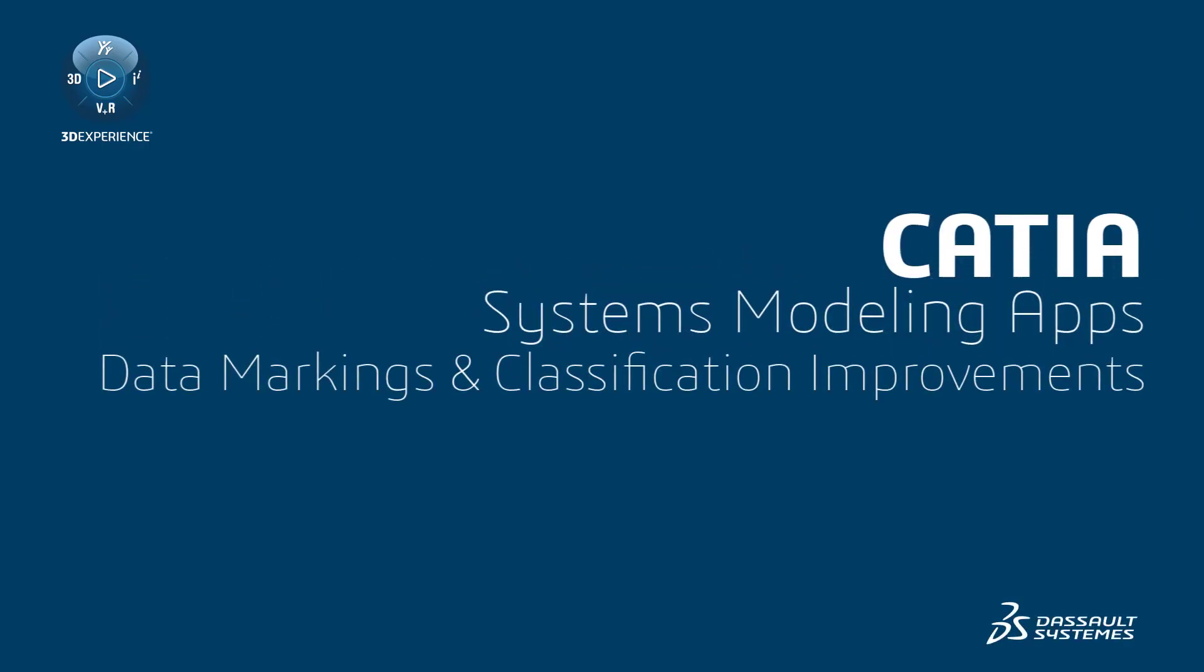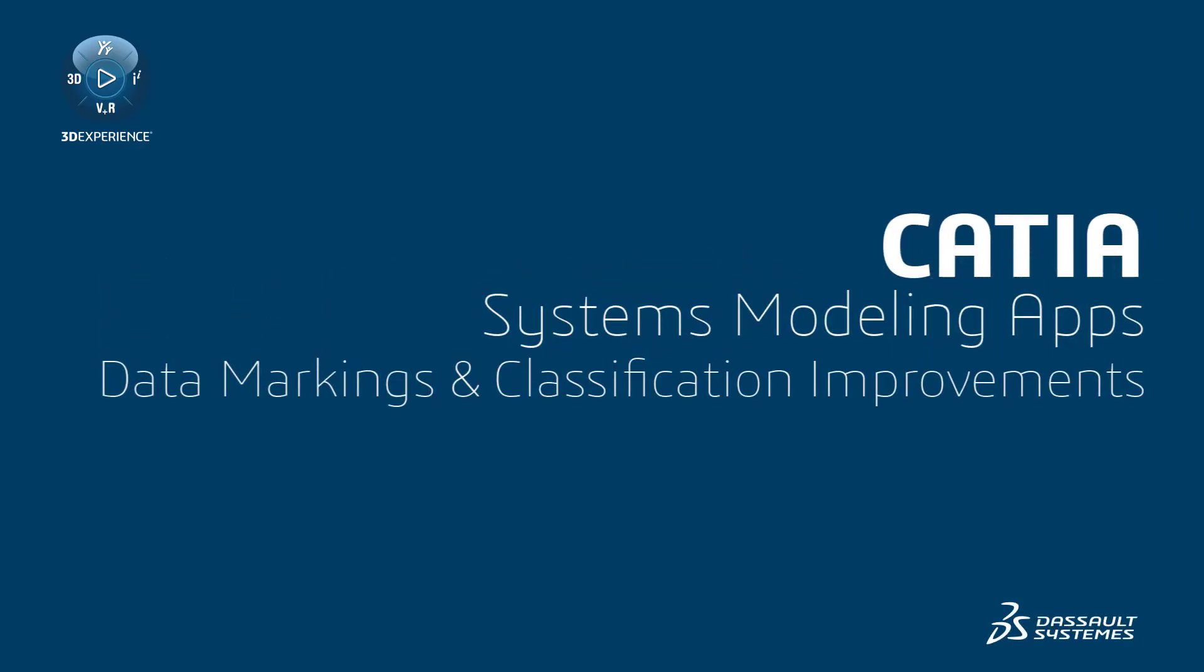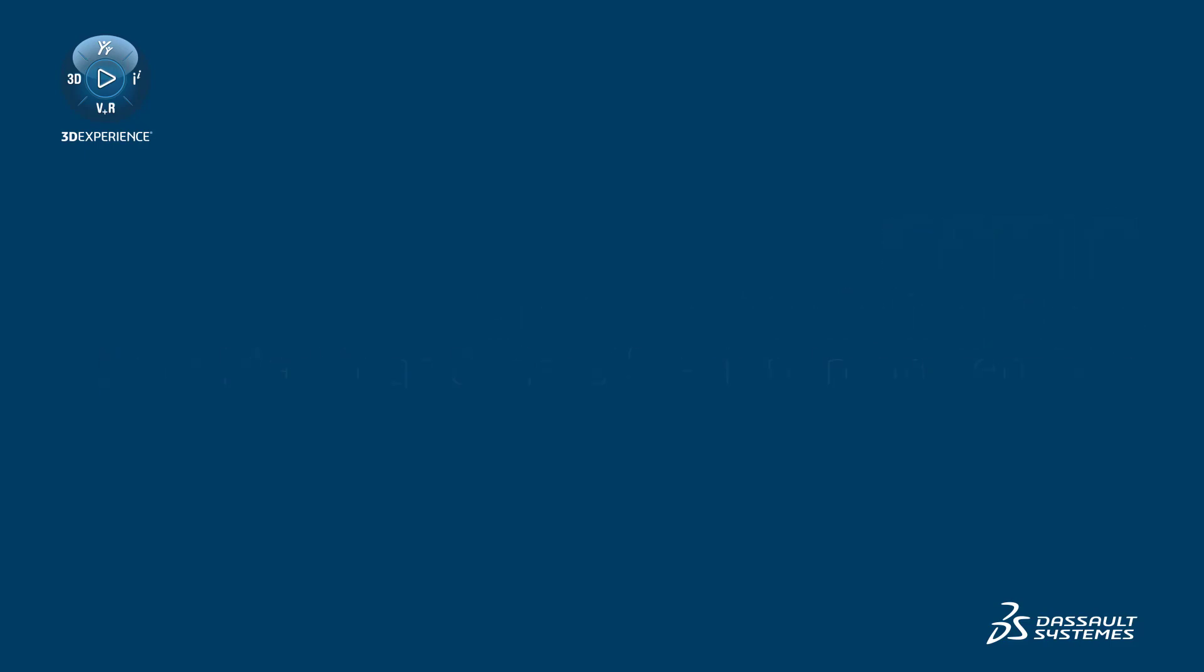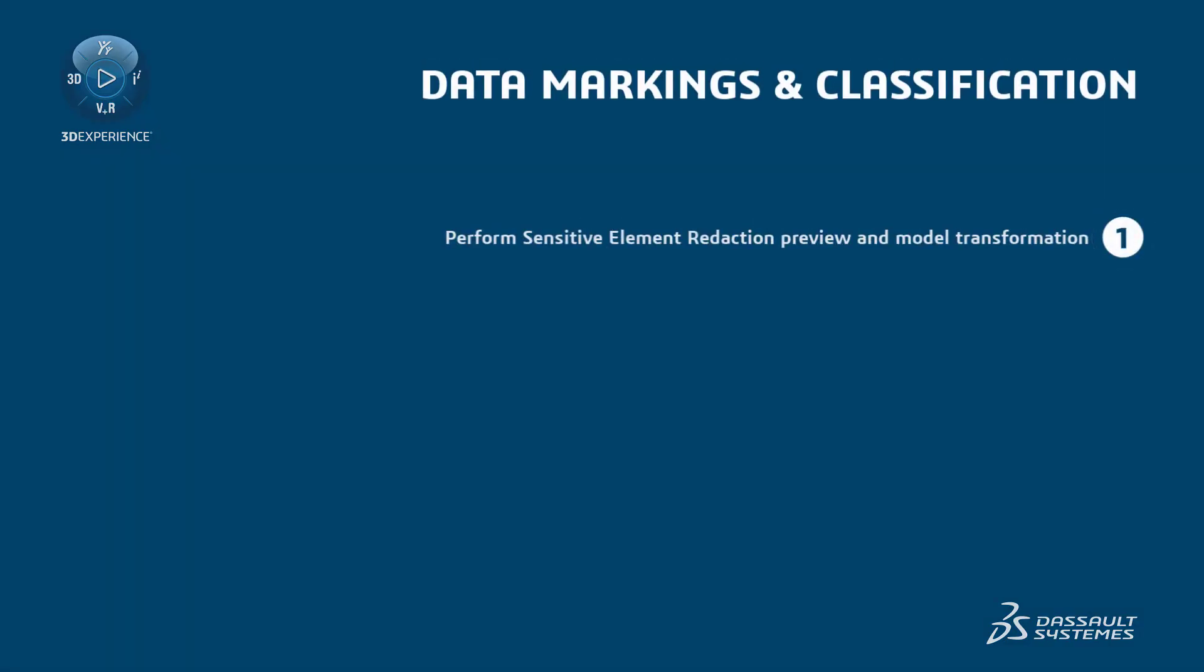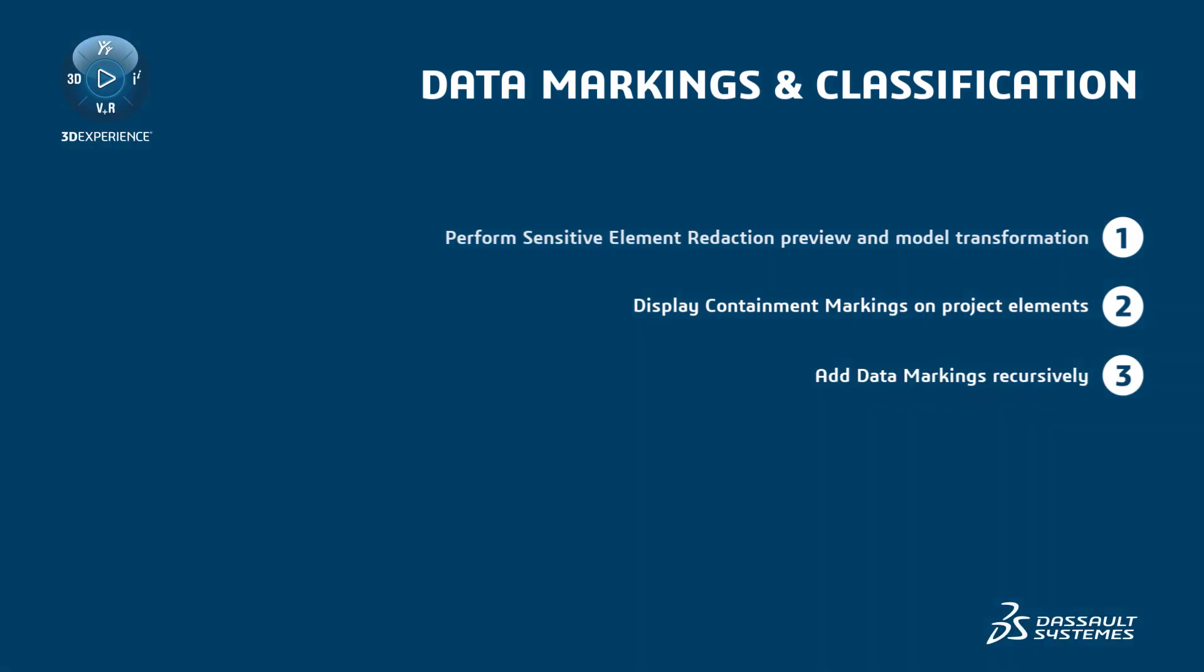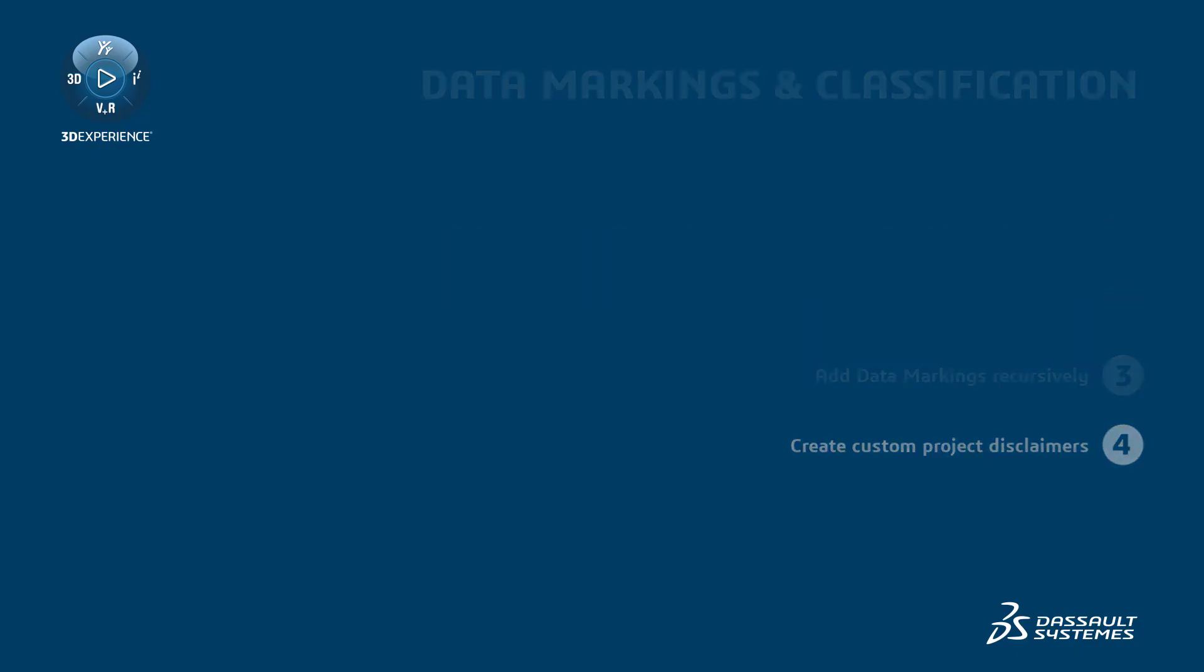This video demonstrates how to perform sensitive element redaction preview and model transformation, display containment markings on project elements, add data markings recursively, and create custom project disclaimers.